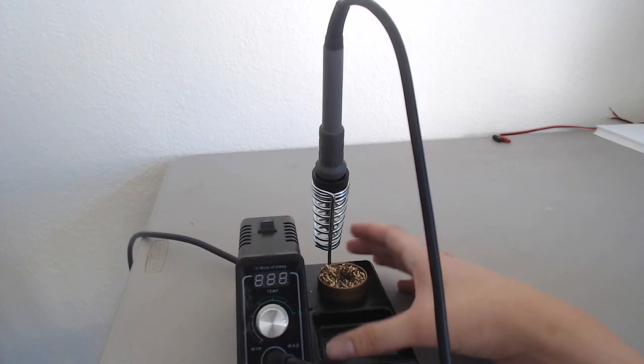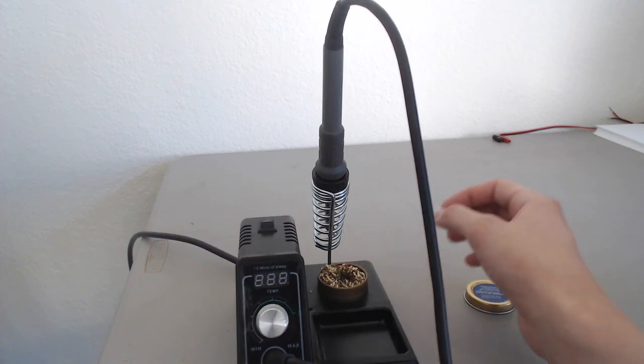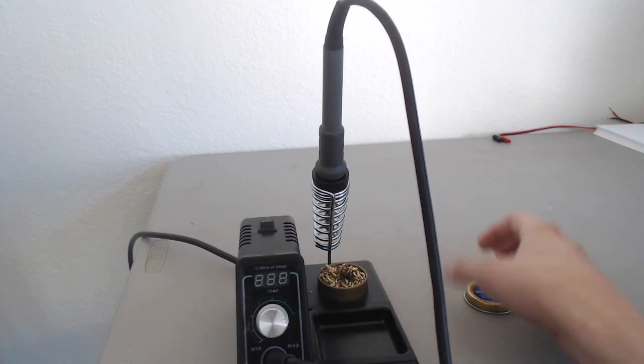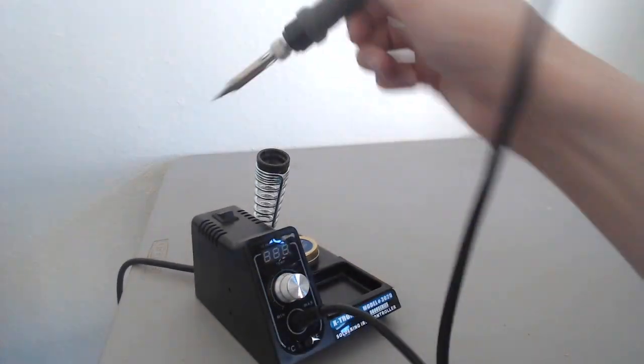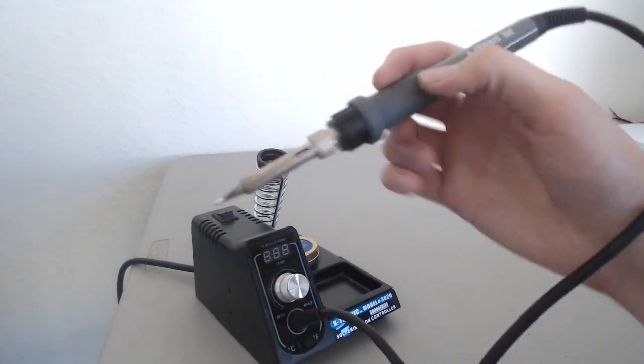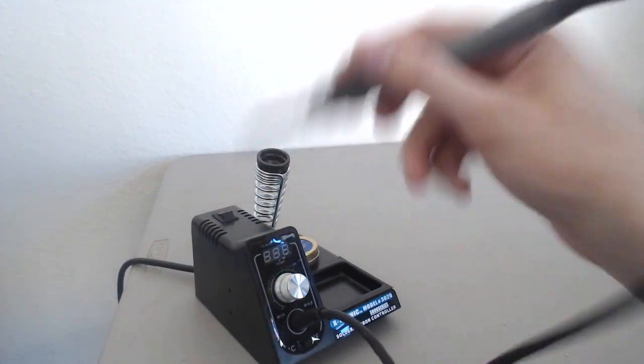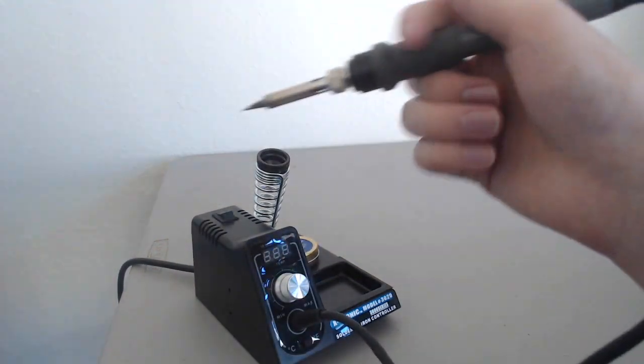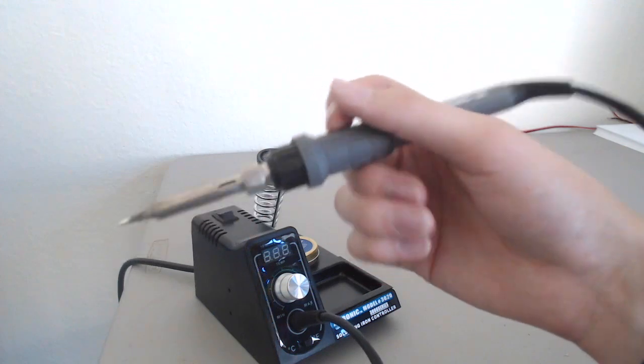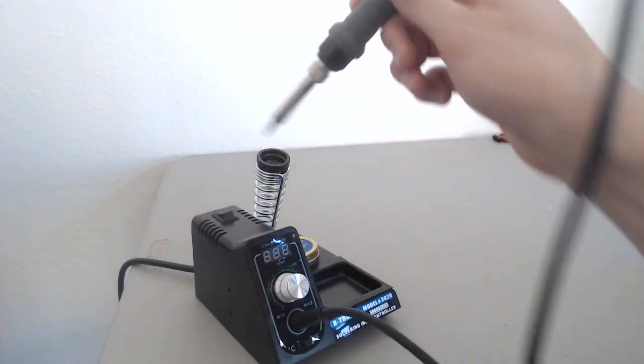There's a place for a sponge here, too. The sponge fell out a while ago. This soldering iron, it's pretty lightweight. It's very easy to hold. It has a rubber grip as well.